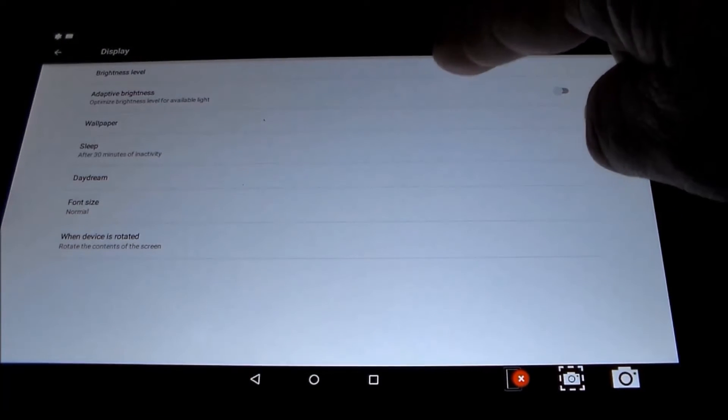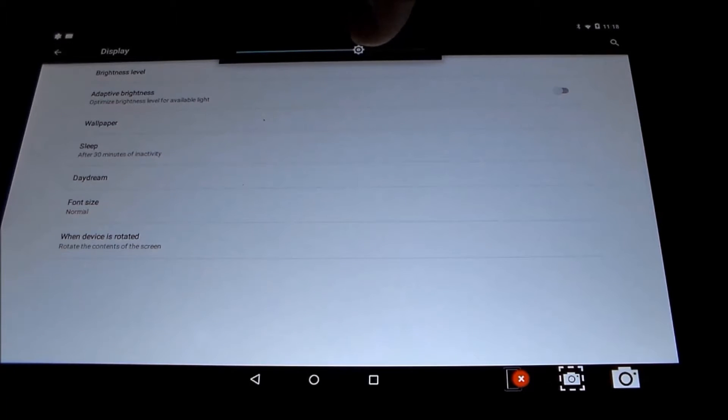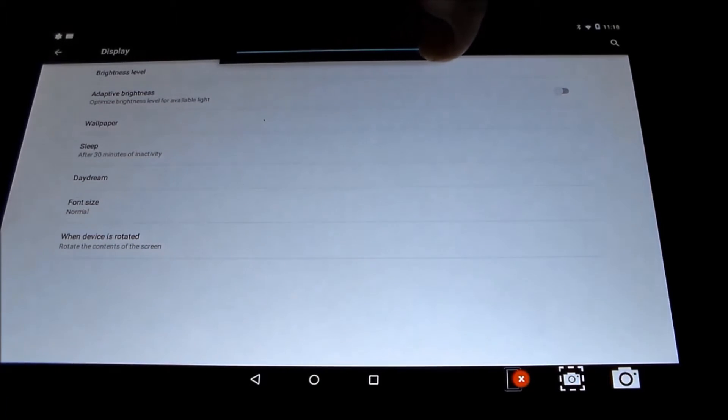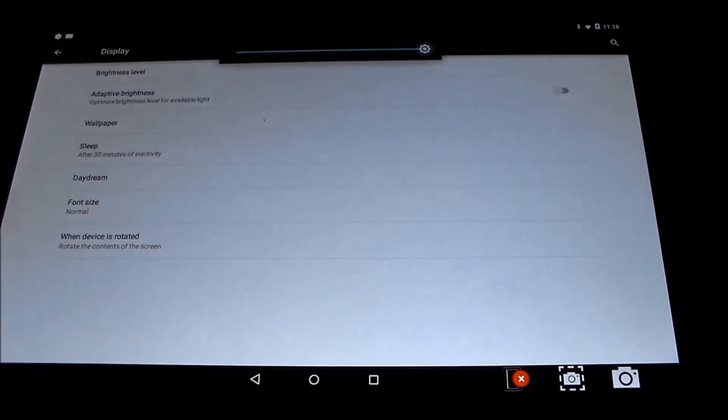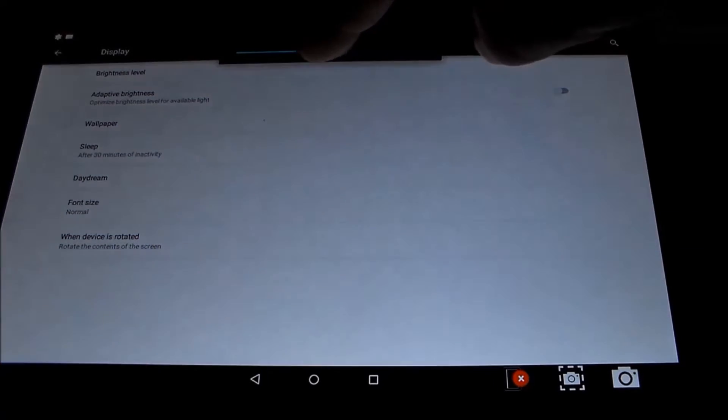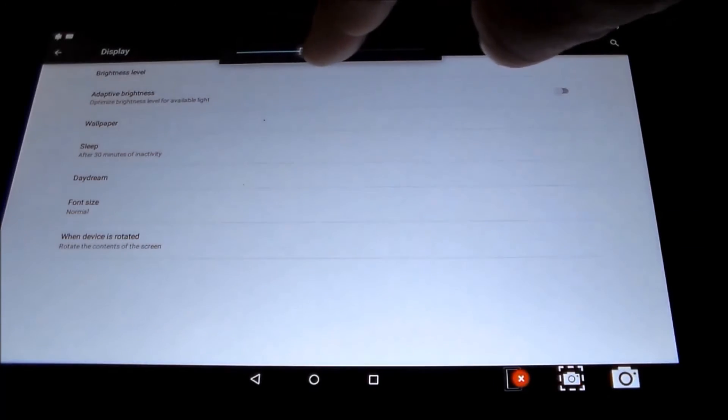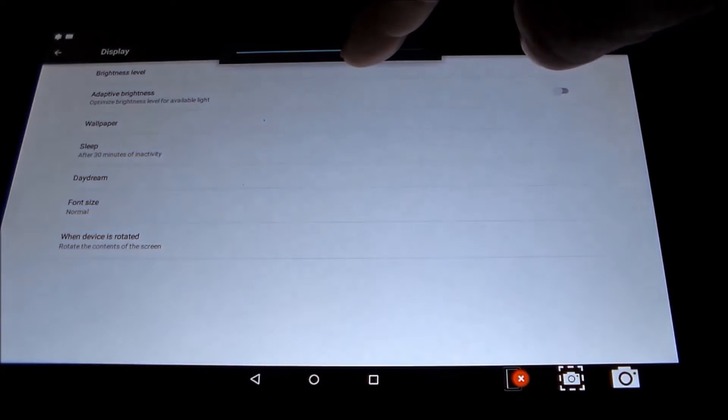Brightness. You can change the brightness from super bright to dim or halfway in between. Remember, the brighter it is, the more battery power it consumes.